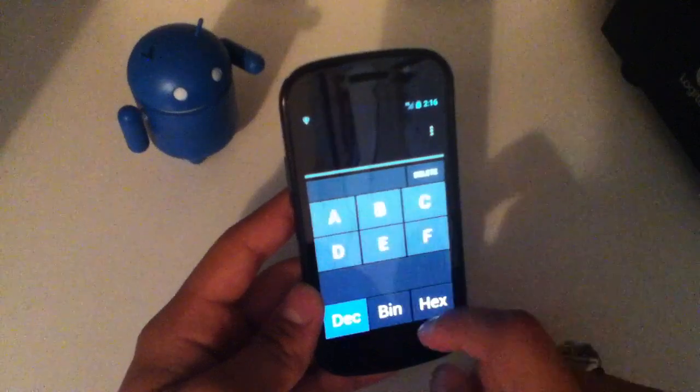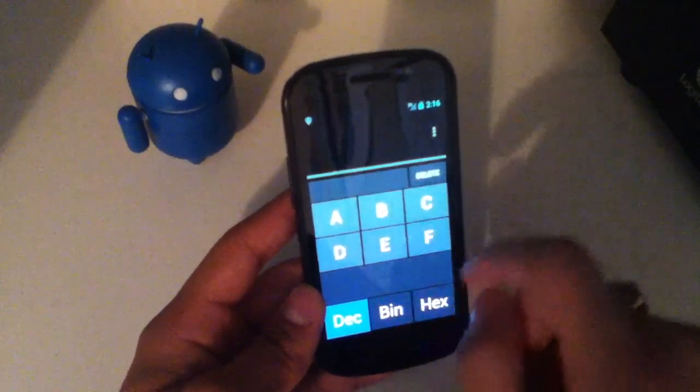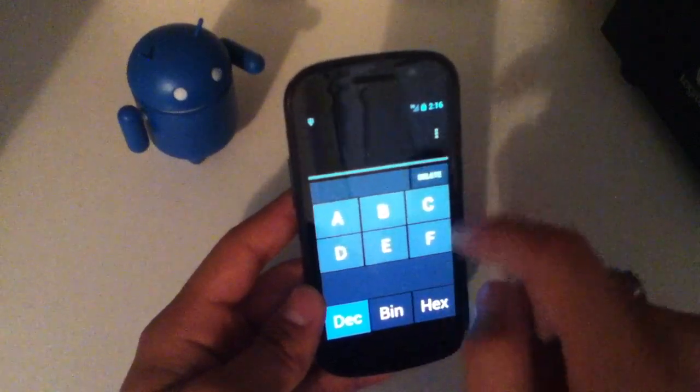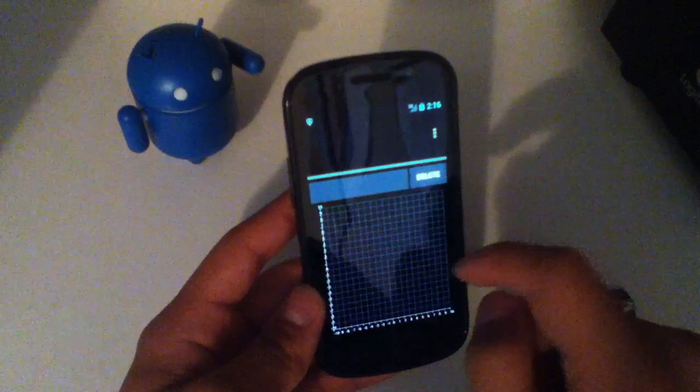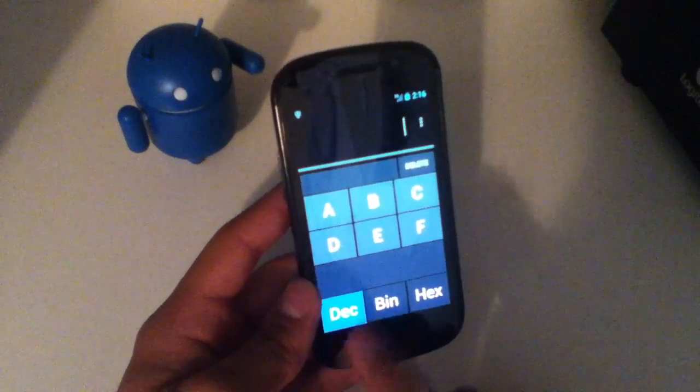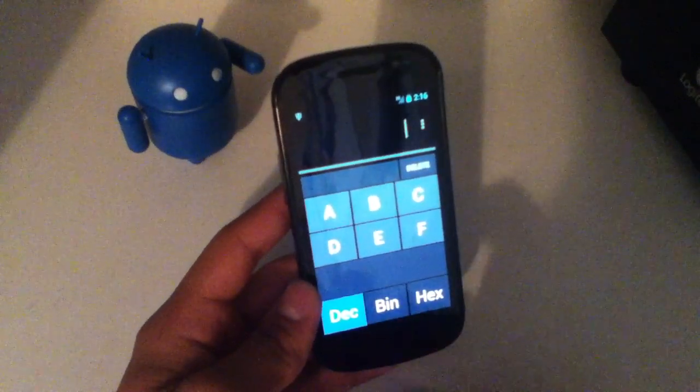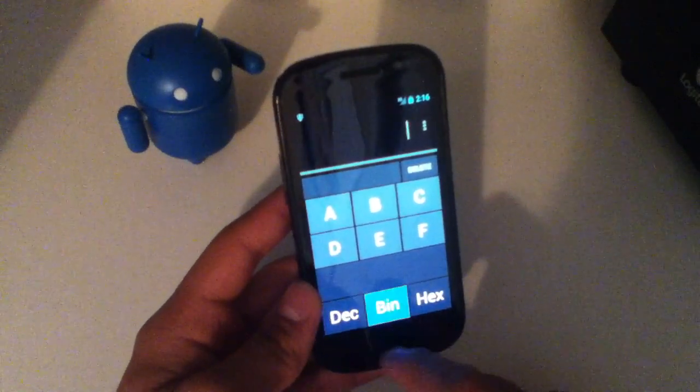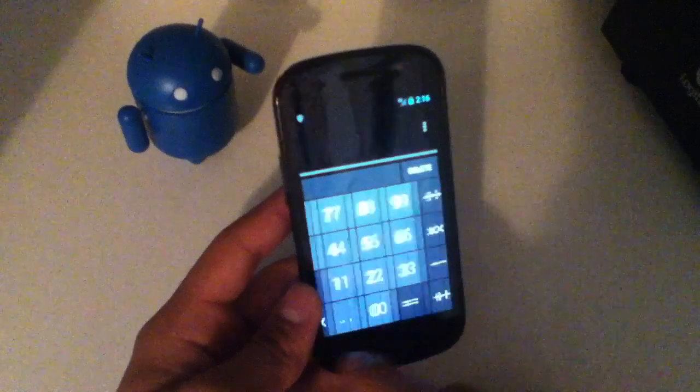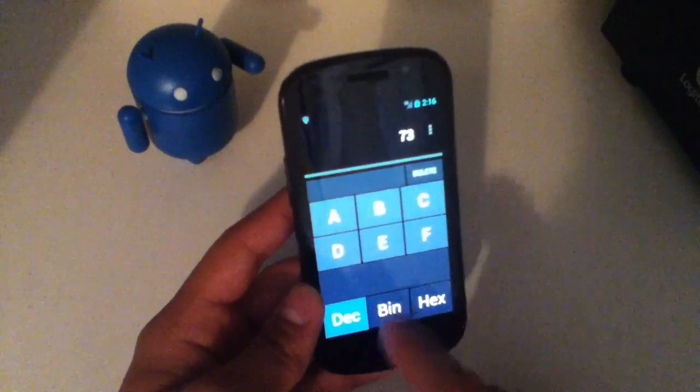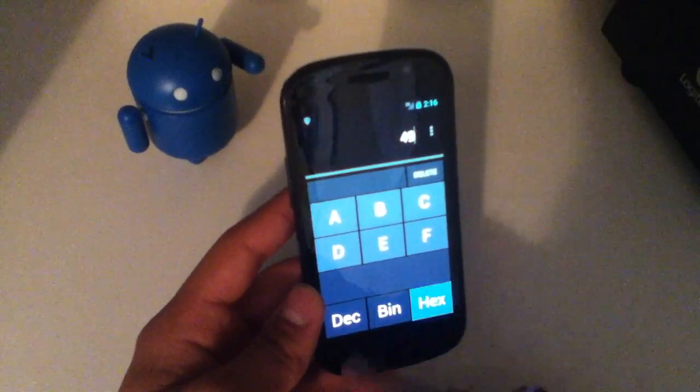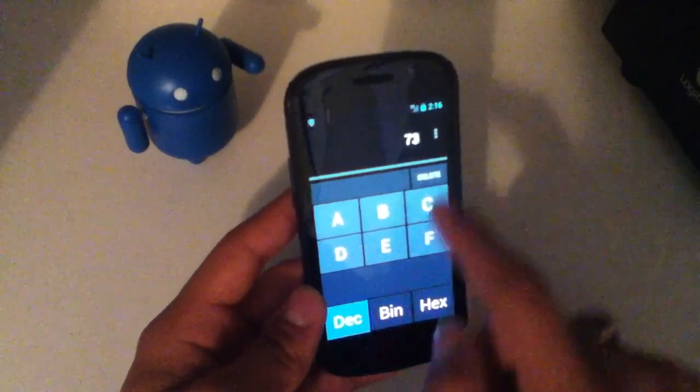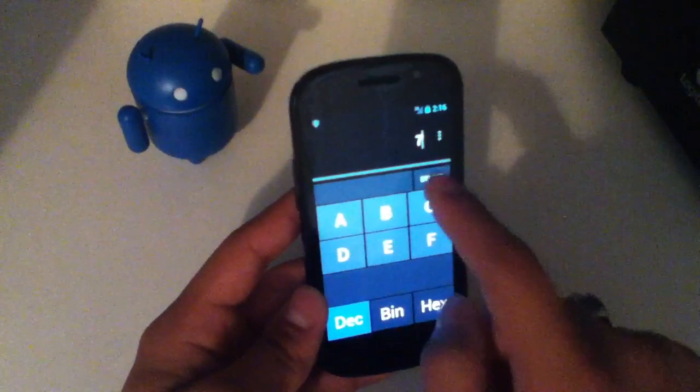Then you've got the basic and then you have a, b, c, d, e, f. And then you can convert from decimal to binary and to hex and vice versa. So we've got 73 here. Binary, that's what it is, and hex right there. So that's kind of useful.